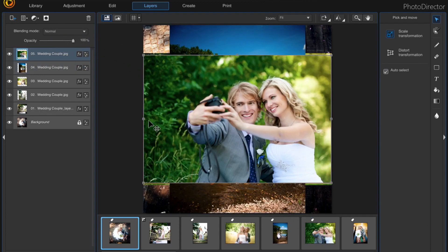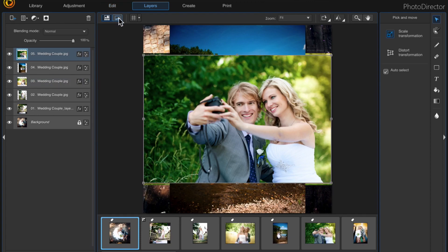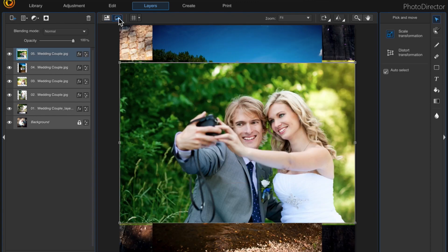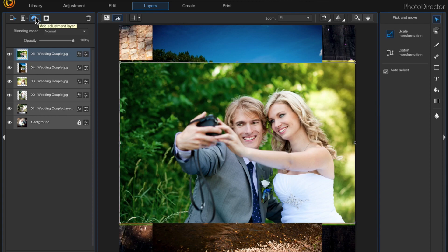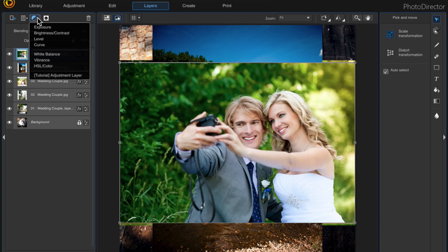I'm just going to do five for this tutorial, I'm not going to do all 25. And then you can go photo viewer only if you wanted to, and depending on how you want to edit them you come up here and go to adjustment, add adjustment layer, and these are all the different adjustments that we can make.